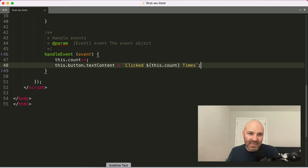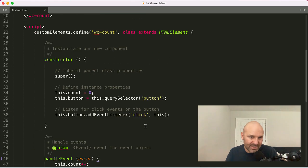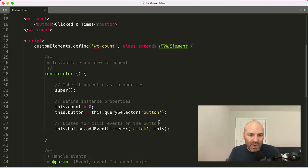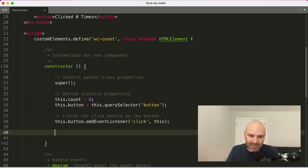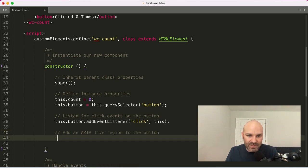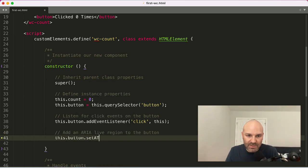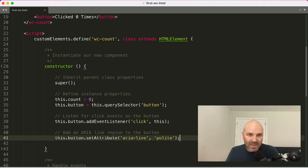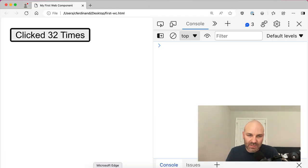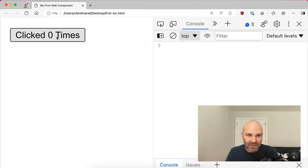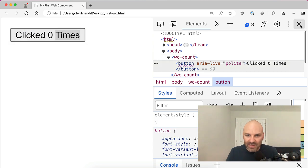So the last thing I want to do here is add some accessibility updates. So one thing we can do to make sure screen readers announce the changes to the text here is add an ARIA live region to the button. So what we can do is we can say this button set attribute ARIA live. We'll give it a value of polite, and we're going to do that inside the constructor because we want it to run just once when the element is instantiated. So now we've got ARIA live equals polite.